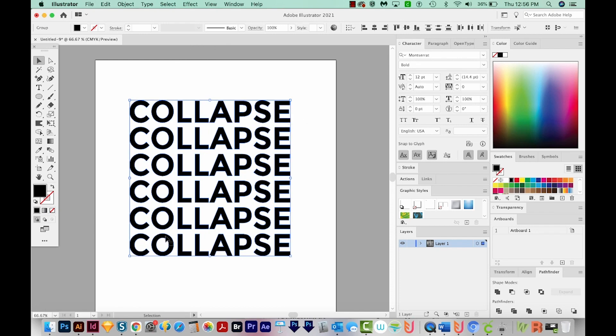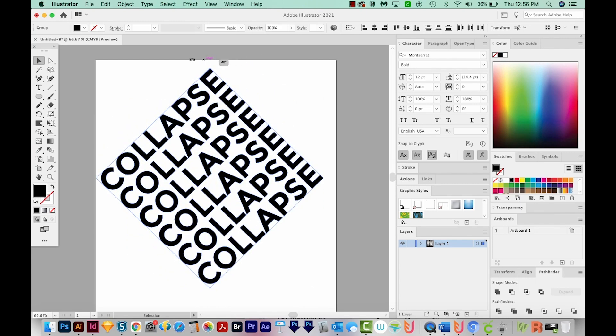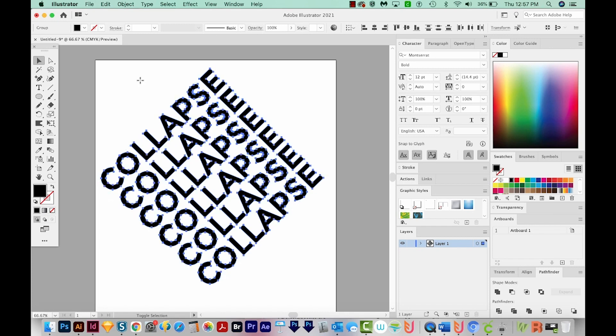I'm going to CMD minus to zoom out. I'm going to hit V to get my bounding box back. Now if you don't have your bounding box showing, you can hit SHIFT CMD B or SHIFT CTRL B on Windows. I'm going to get right over a corner until I get my Rotate tool, and then I'm going to hold SHIFT so it snaps right here.